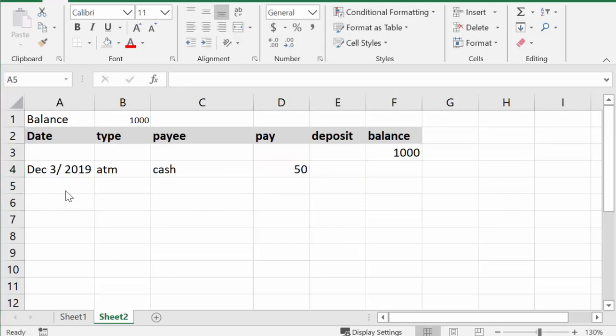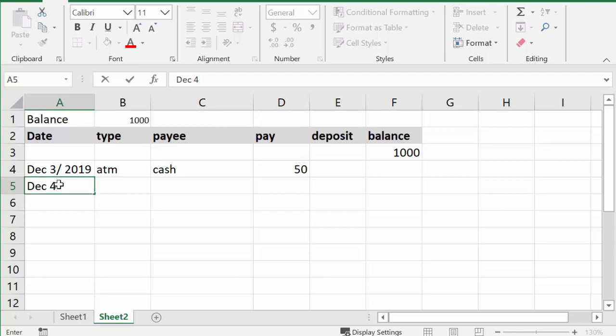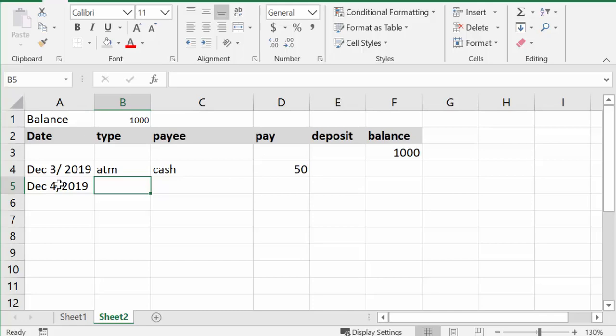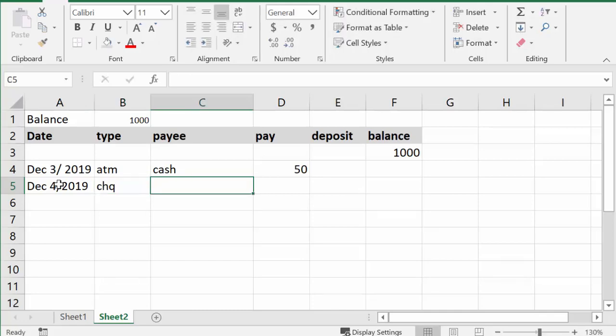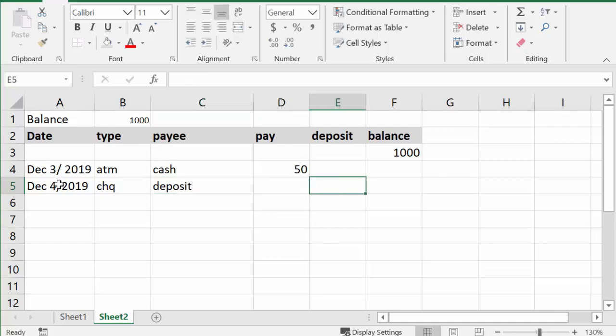Let's say on December 4th, December 4th you received a check, and we'll put check in here, and deposit, and the deposit is going to be, let's say, 300 dollars.